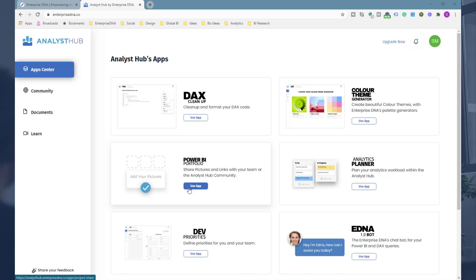But also within your organization you might want to have a place where others can easily see what designs others are using in the organization, what colors they're using. So it's a way to get alignment on how you are implementing Power BI visually and creatively within an organization.